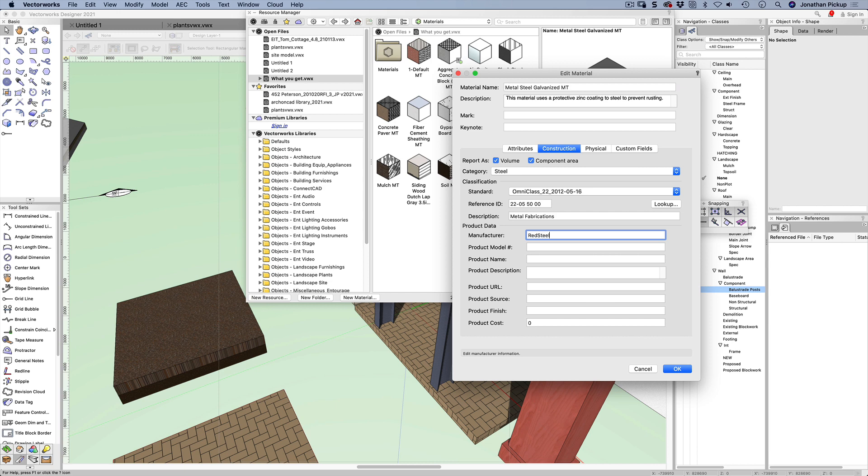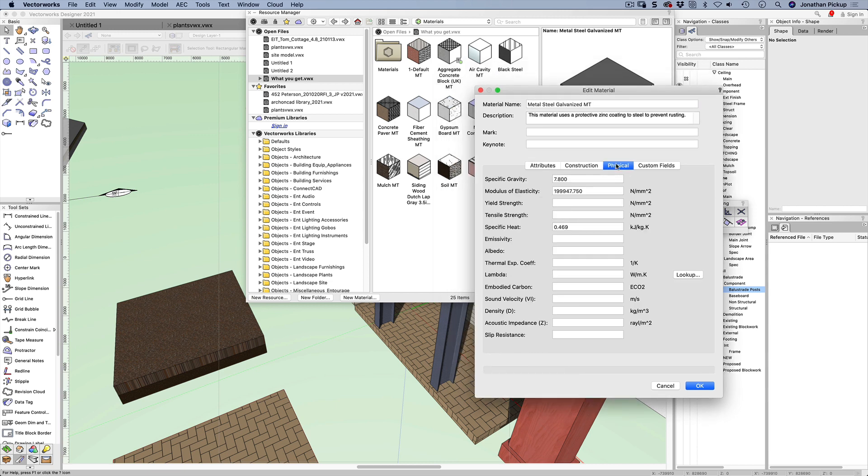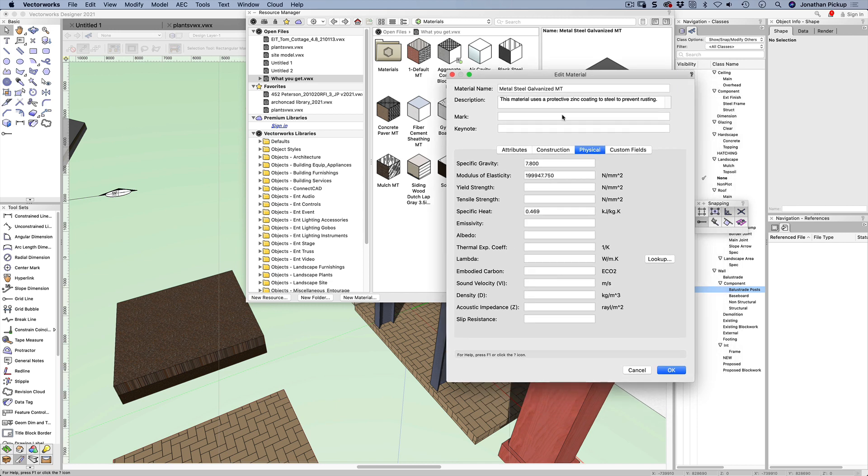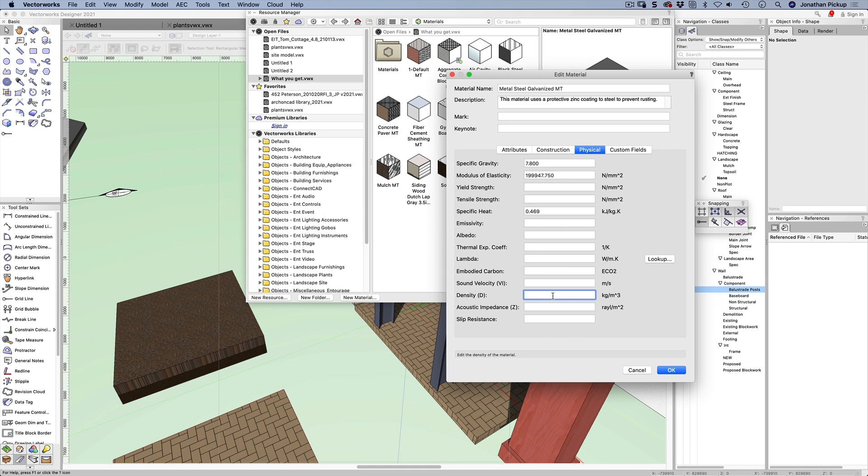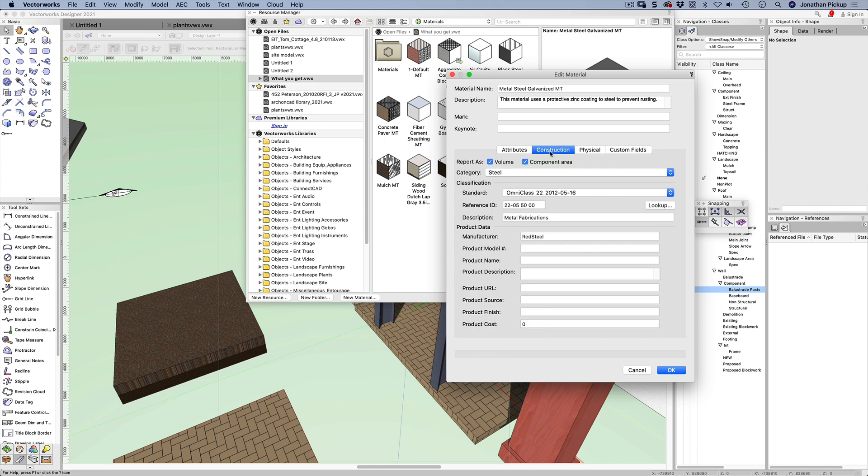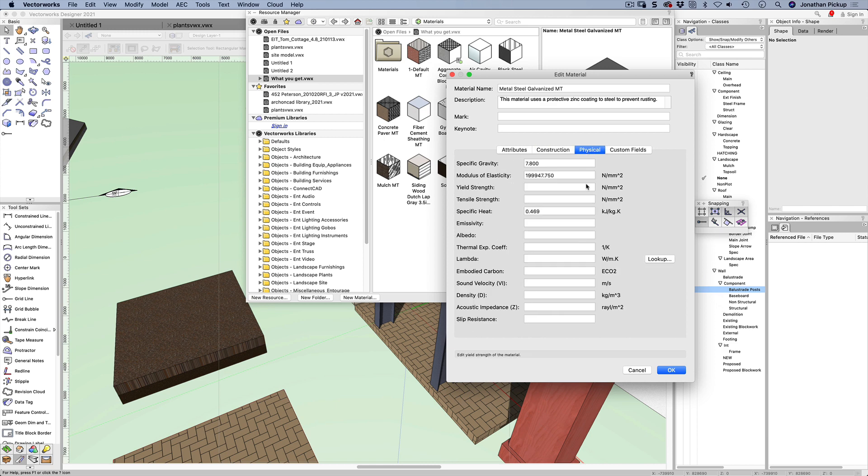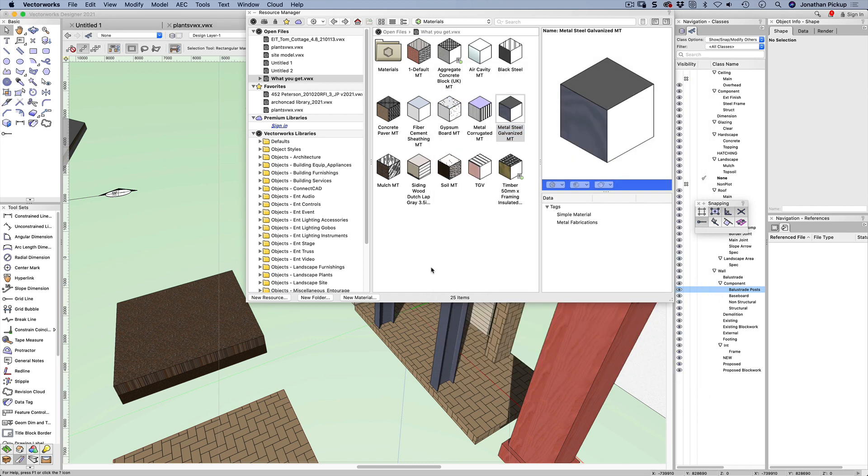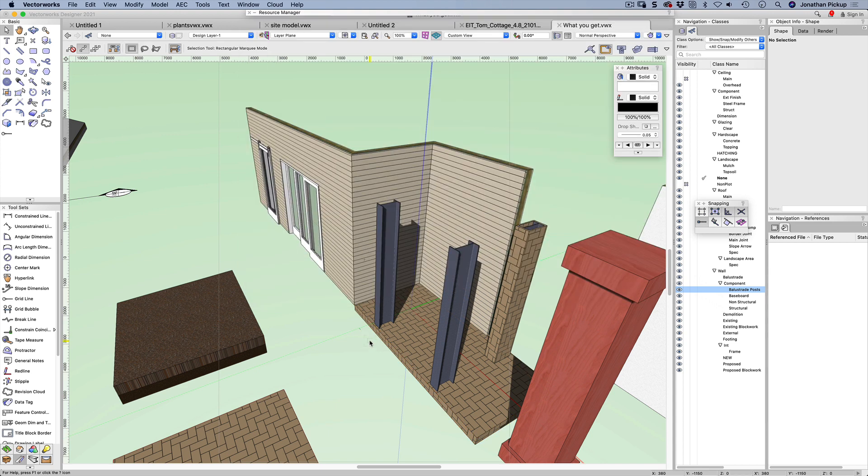We also have physical options here - specific gravity, specific heat. We could also put in the density, which is about five tons per cubic meter. We could attach a record and attach custom information to this material, like CO2 values or embedded carbon. That's the idea of a material - it saves us having to use classes to control the graphic style of things.